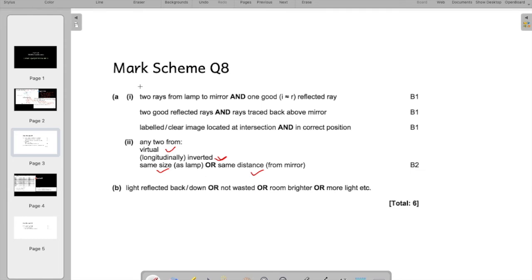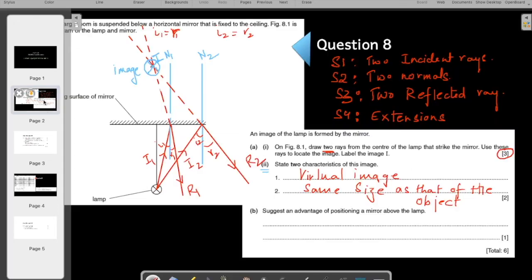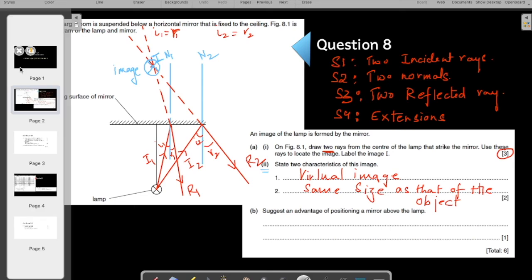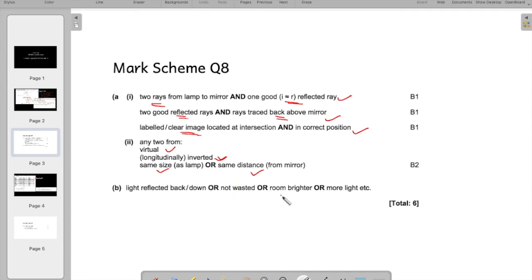The mark scheme awards marks for: two rays drawn — one mark; reflected rays shown correctly — one mark; dotted extensions traced back behind the mirror — one mark; image at the correct position. For part c, the advantage of positioning a mirror above the lamp is that the mirror reflects all the light back into the room, making the room brighter rather than wasting light.